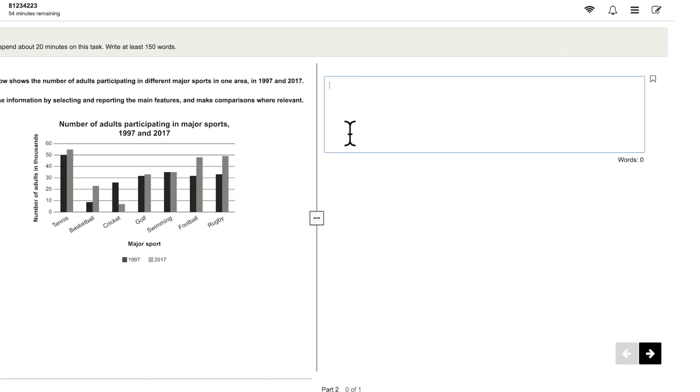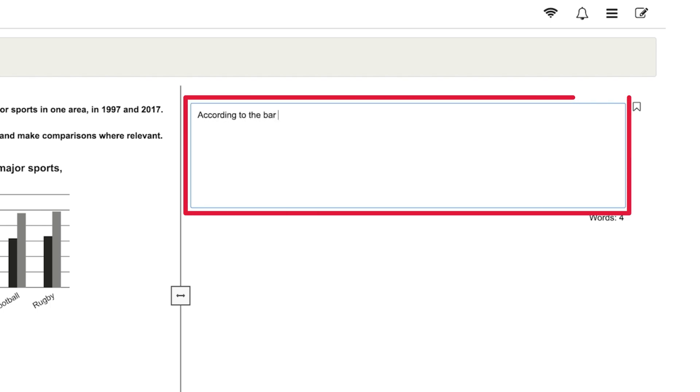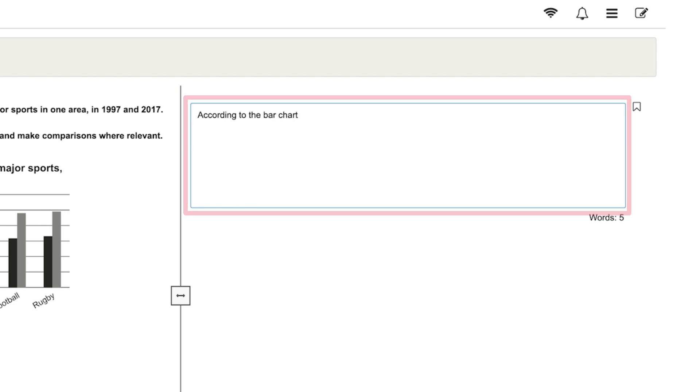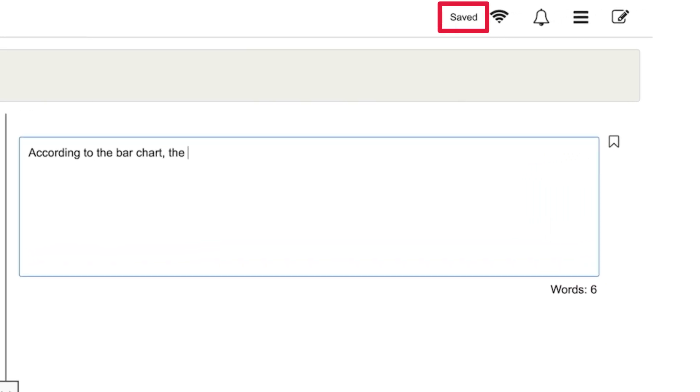You can answer the parts in either order. Write your answers in the space on the right of the screen. Your answers are saved automatically.